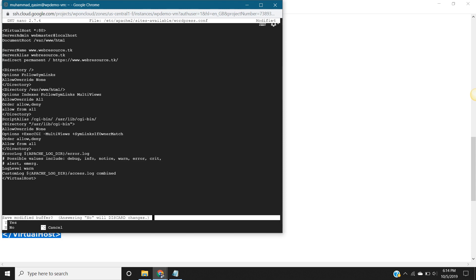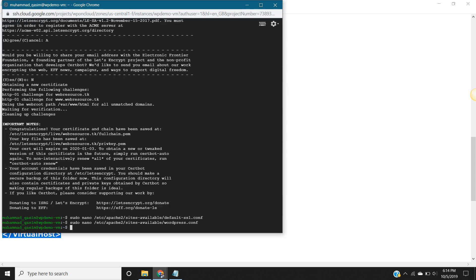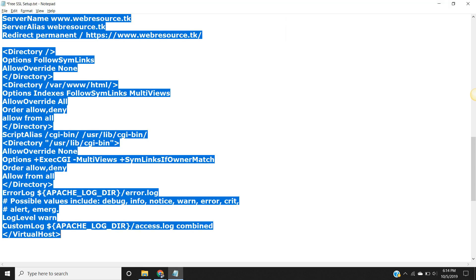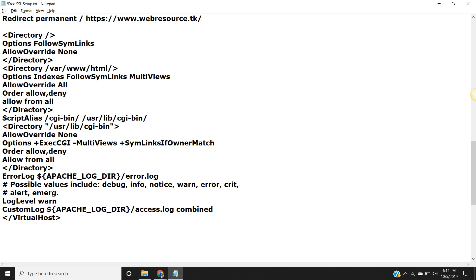Control X, save. Press Y, shift Y, and after that press enter. It's saved. Now we move to next step.